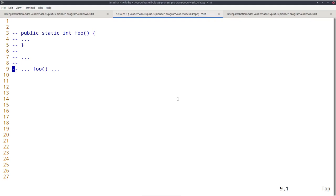One of you pointed out that my default terminal configuration with white on black is not very readable in the videos, so I changed that — that's why my screen looks different. Before I get to general monads, I want to start with IO, specifically how IO side effects are handled in Haskell. And before we get to Haskell, let's look at a mainstream language like Java.